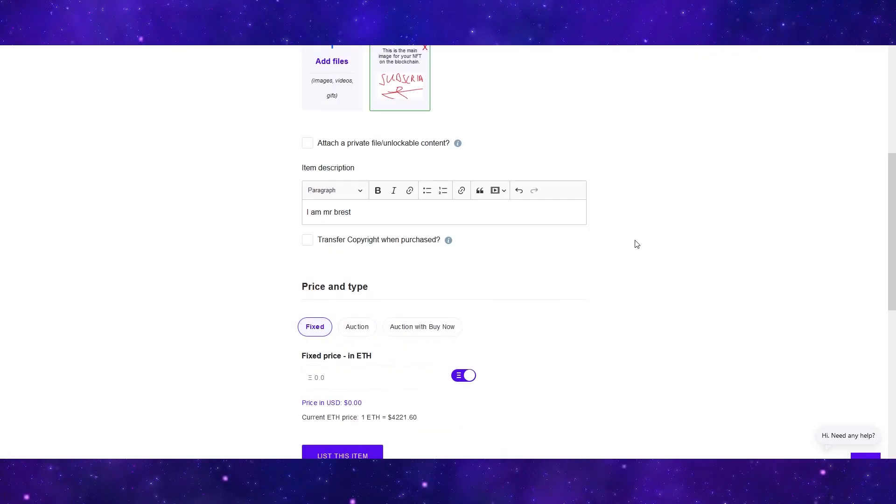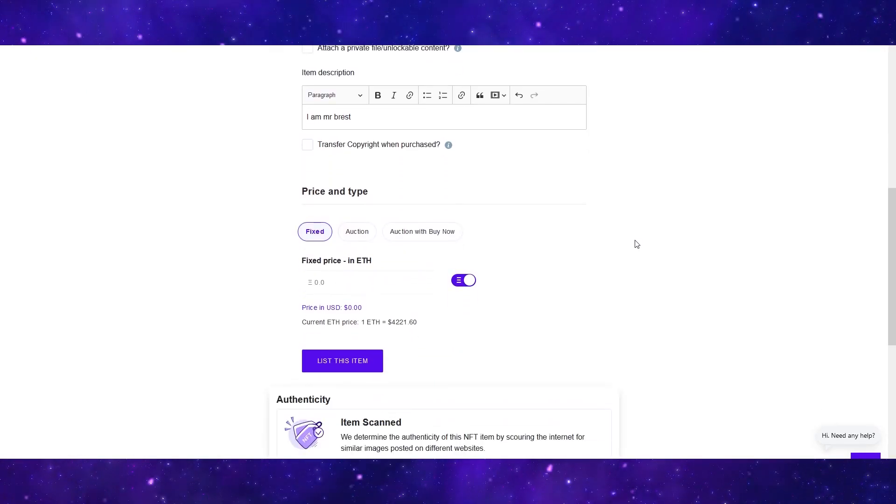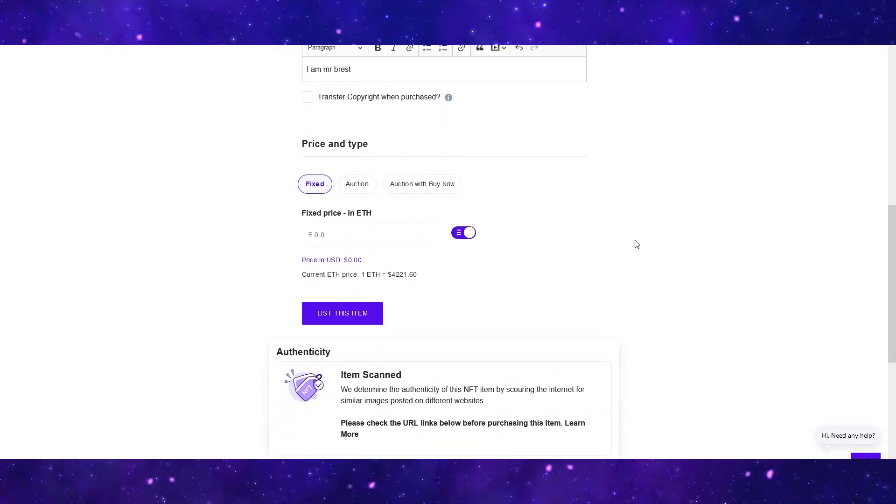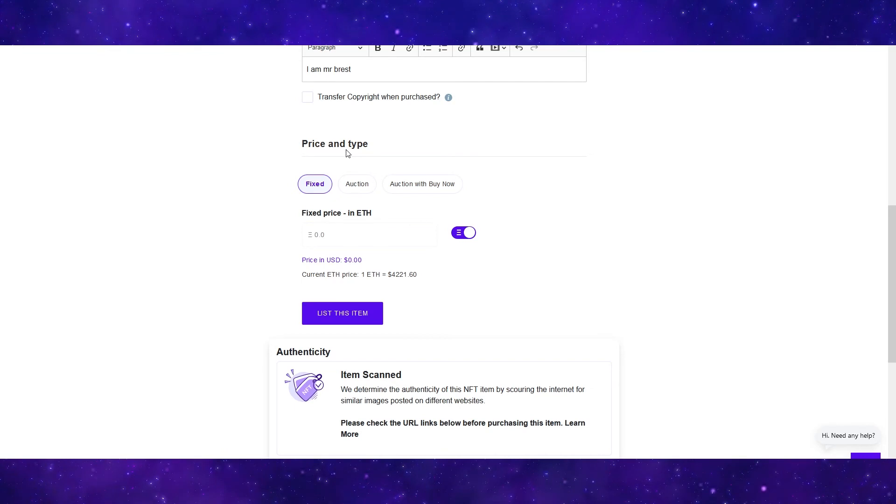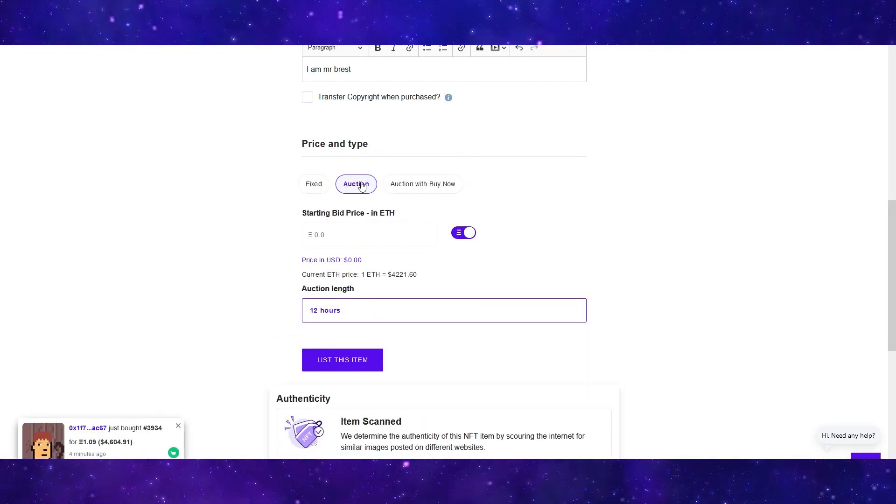You can then add an item description. And then if you scroll down, you can go ahead and price your NFT. If you select fixed, you choose the price of your NFT. And if somebody decides to pay that price, the NFT will be sold.